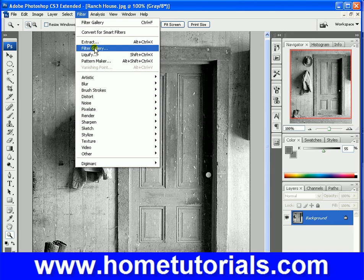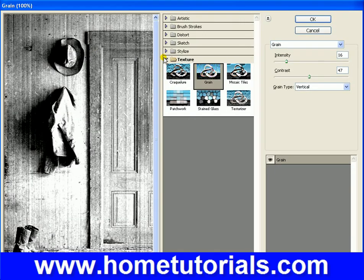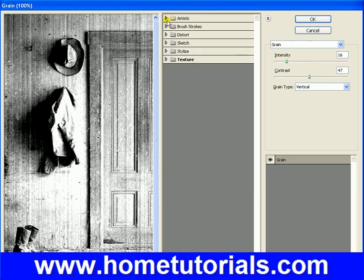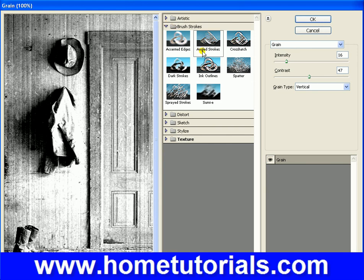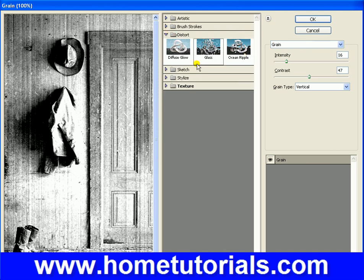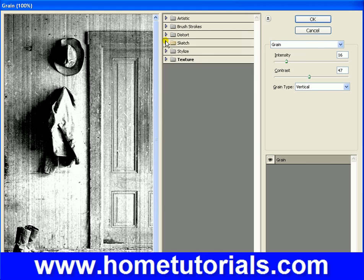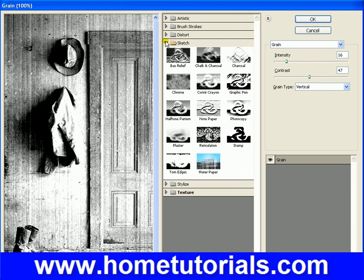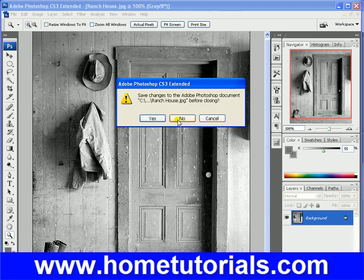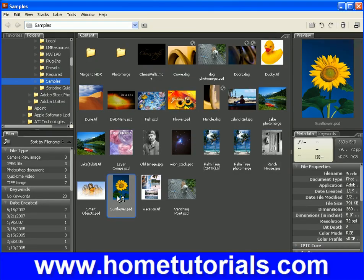Let's go back to the filter gallery and let's go to film grain, underpainting, sponging — a lot of different options here. Brushstrokes — we were dealing with one of those earlier. Distort, glass, ocean ripple. And really it's going to depend on your photo. Now this stylized one I want to show you — that one looks kind of cool. So let's open a different picture for that. Let's open that sunflower, because I have a feeling the sunflower is going to look best.